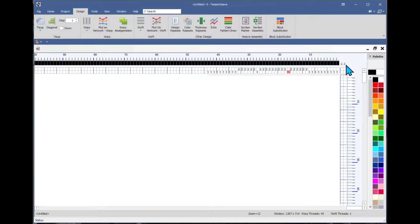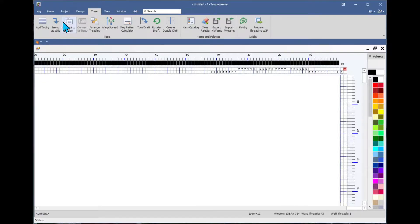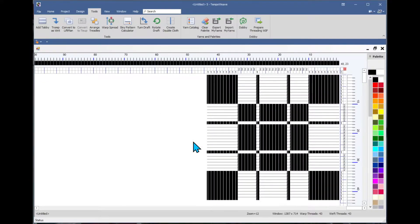Now let's put our block A in the first two treadles here, and we'll just do a tromps as writ real quick, structure only. So now there is a basic design.